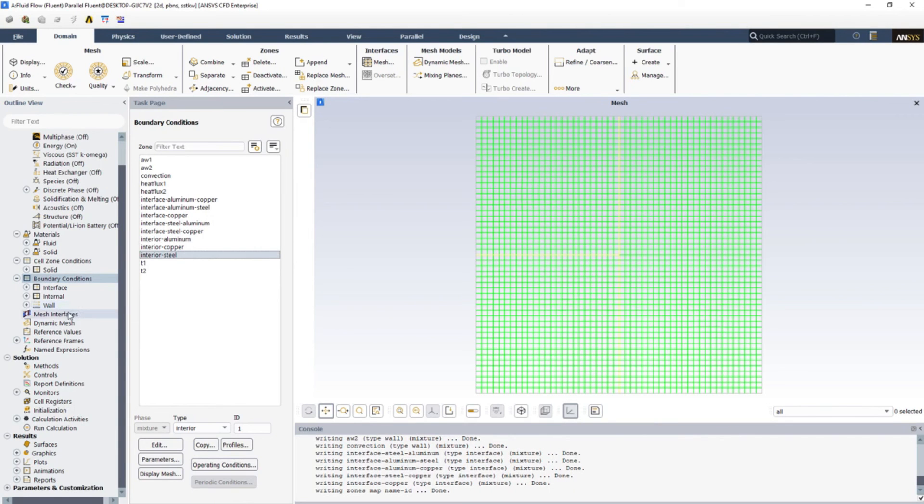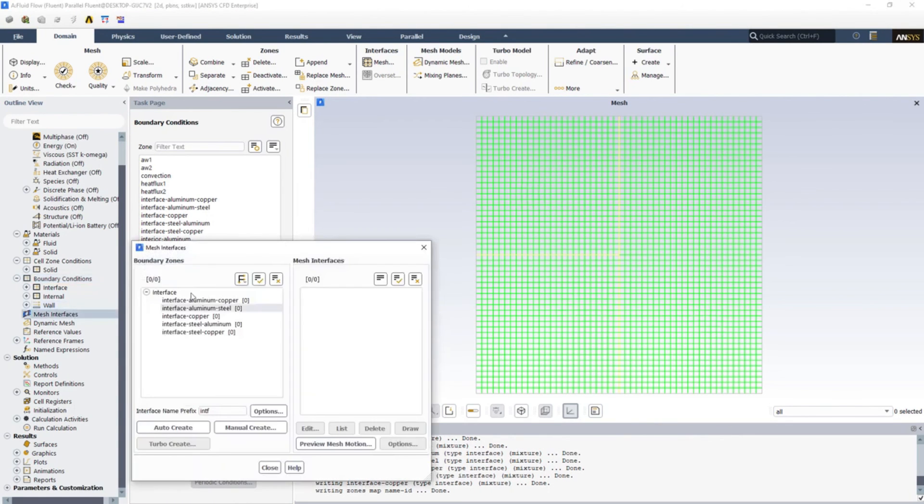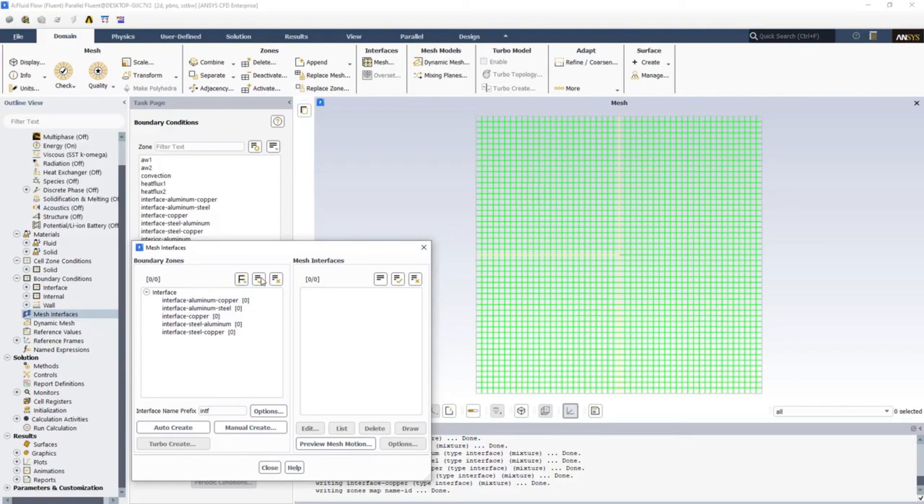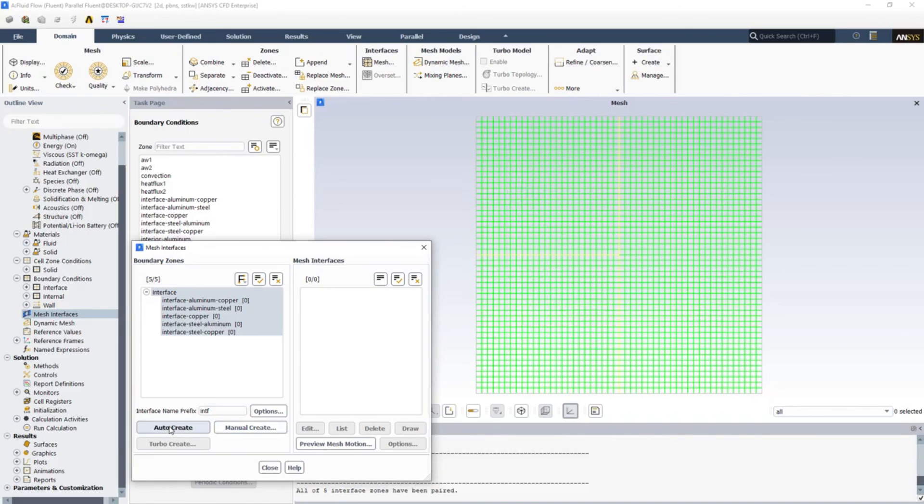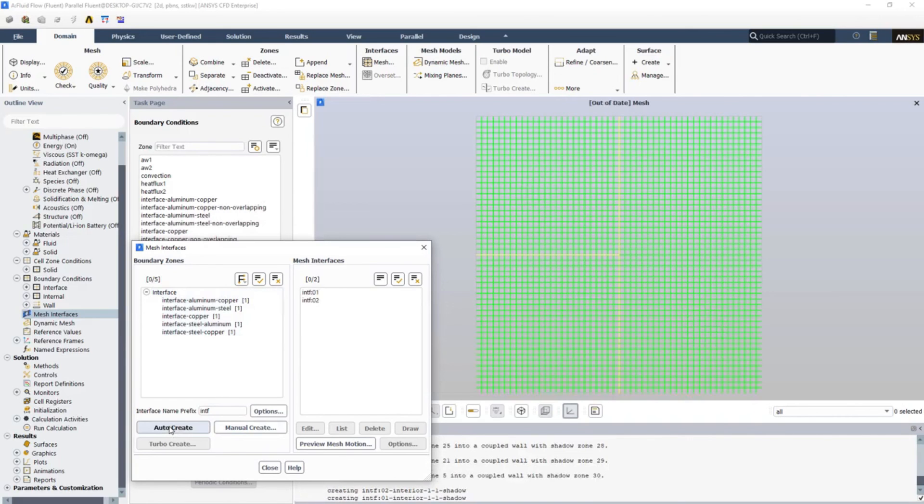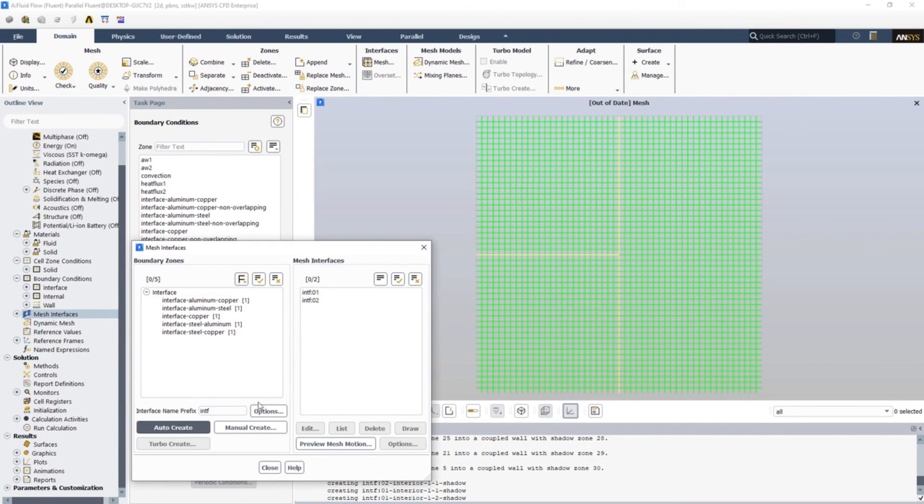Now go to Mesh Interfaces. You can see that all the interfaces we have created are listed here. So select all and just click on Auto Create. Perfect. Now just click Close.